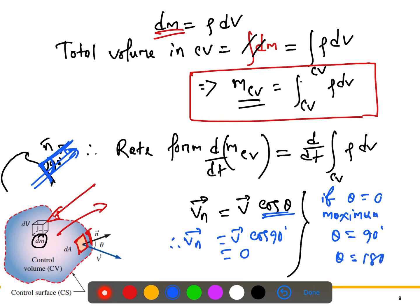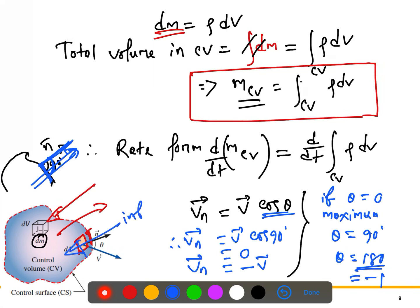When θ = 180°, cos 180° = -1, so v_n = -v. The negative direction means the flow is inward — this is inflow. To summarize: θ = 0° gives maximum outflow, θ = 90° gives minimum outflow, and θ = 180° gives maximum inflow.